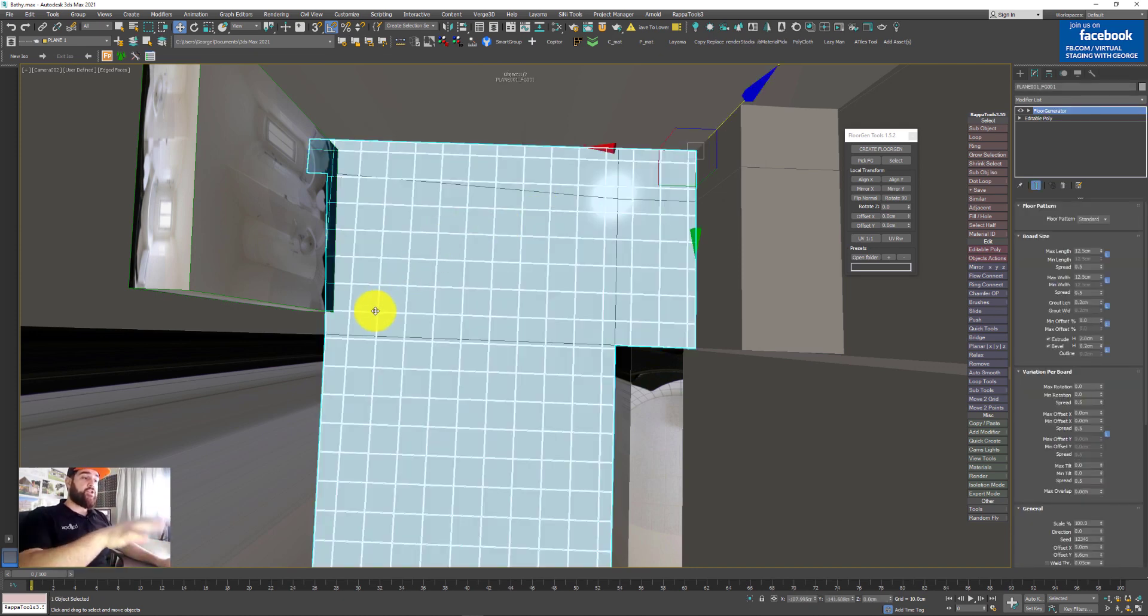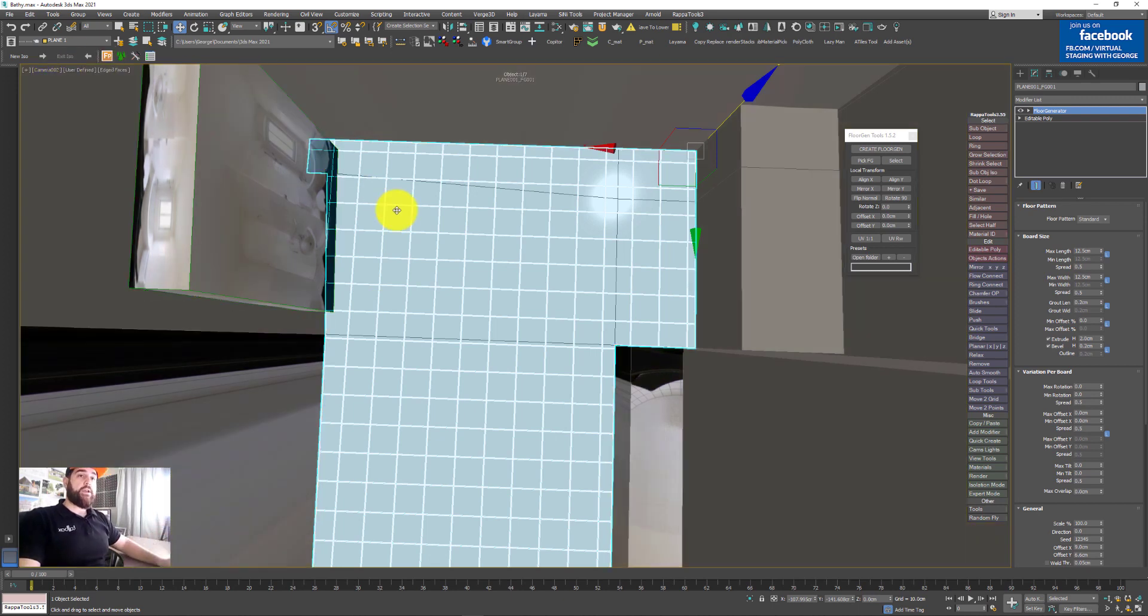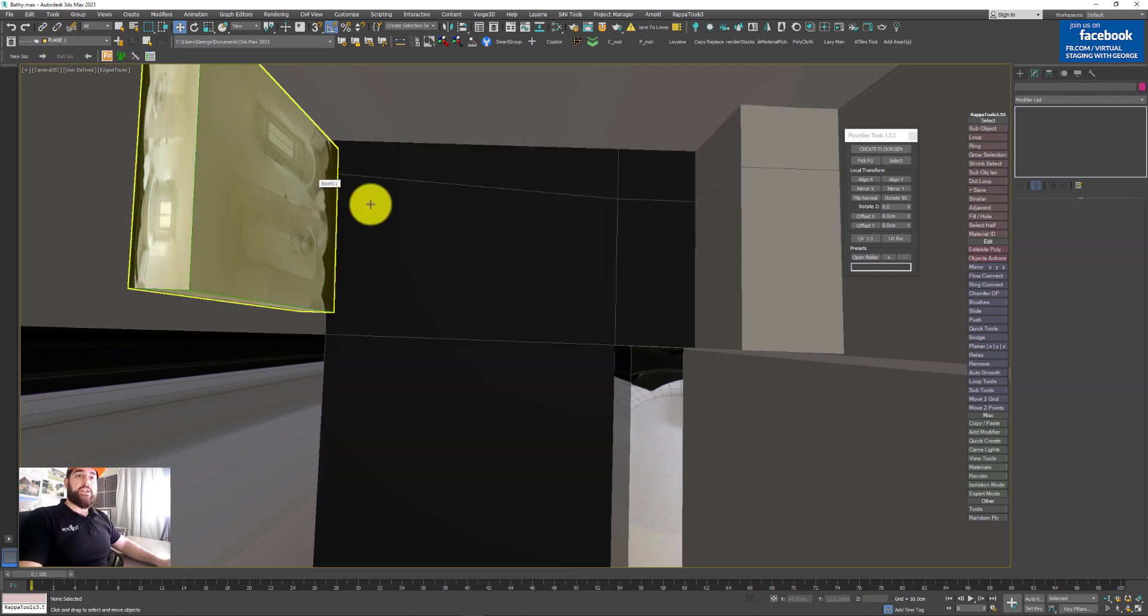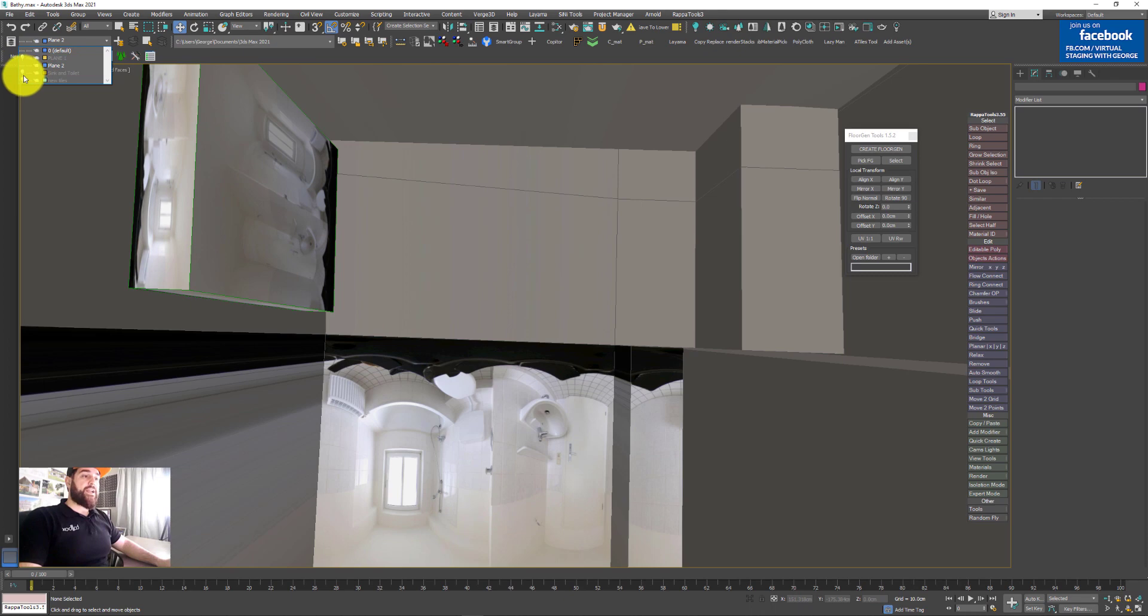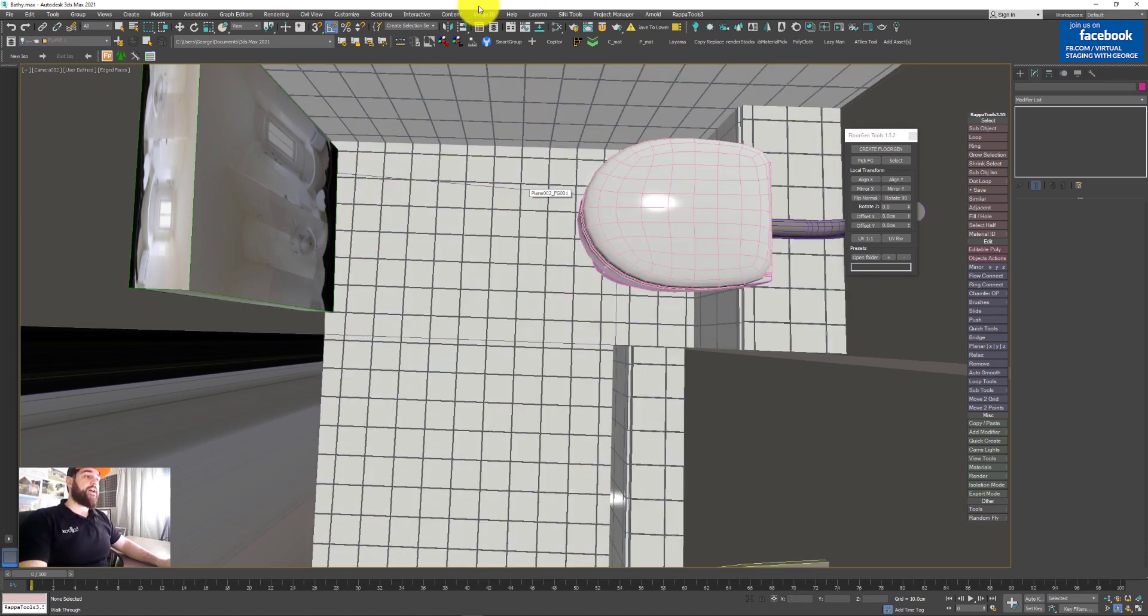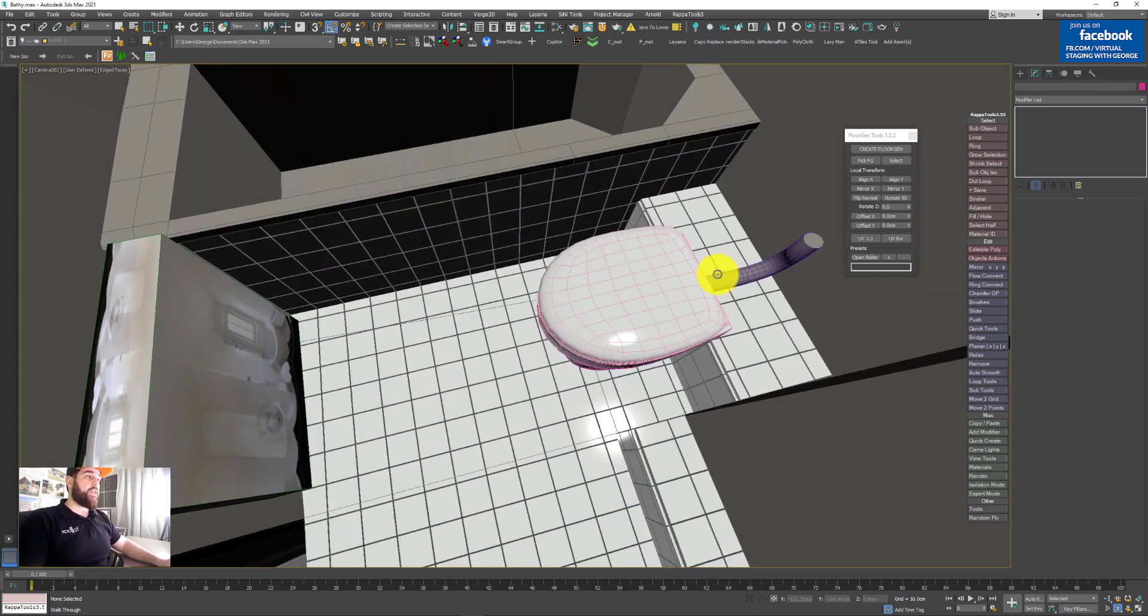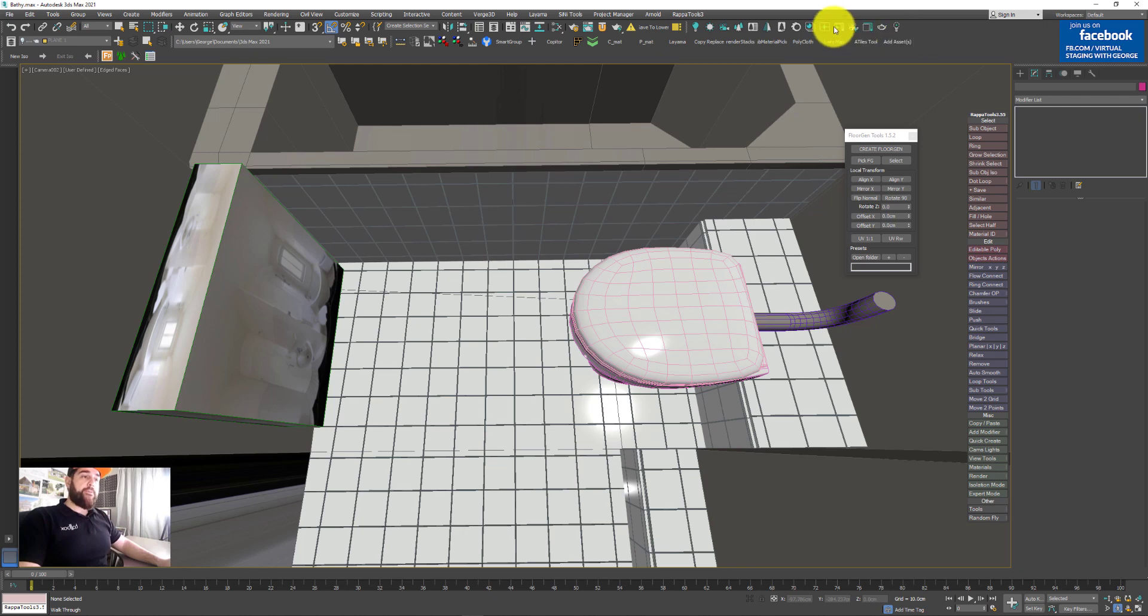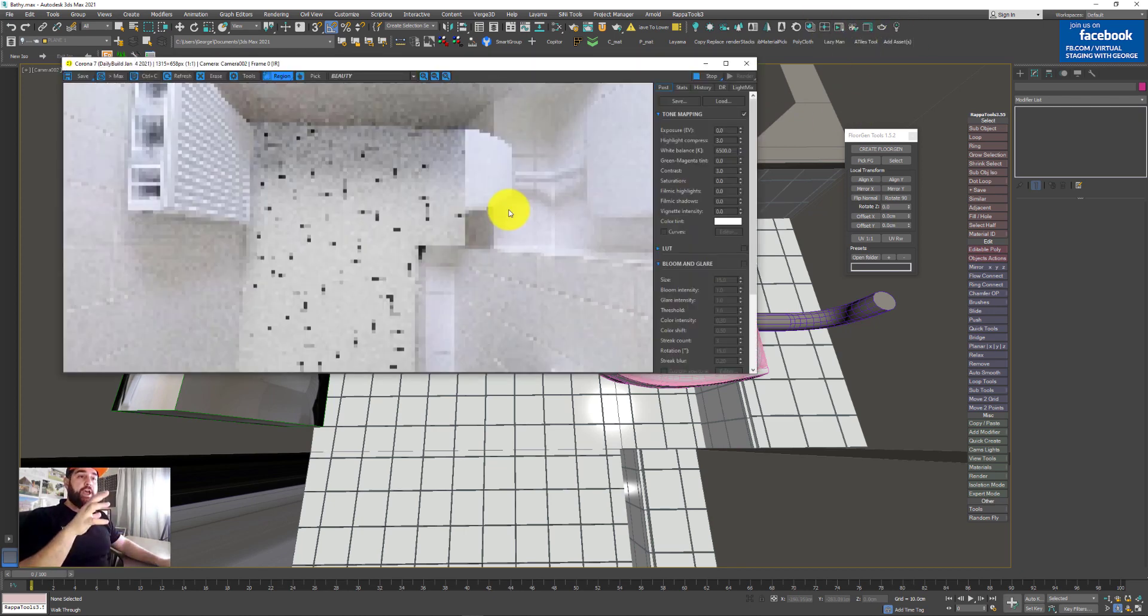Now I've showed you how I did the flooring and I'll quickly erase this because I don't need it now. And I will basically unhide my already created scene. It's exactly the same. I've used exactly the same approach to build everything. The side tiles and the bathtub tiles. And as soon as I press render, you will see how I have everything matching.